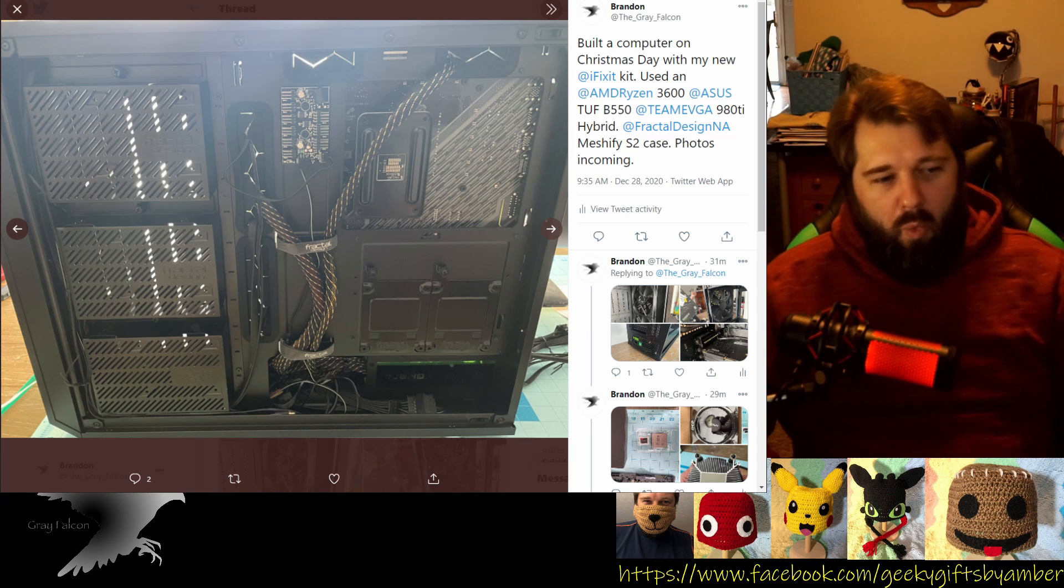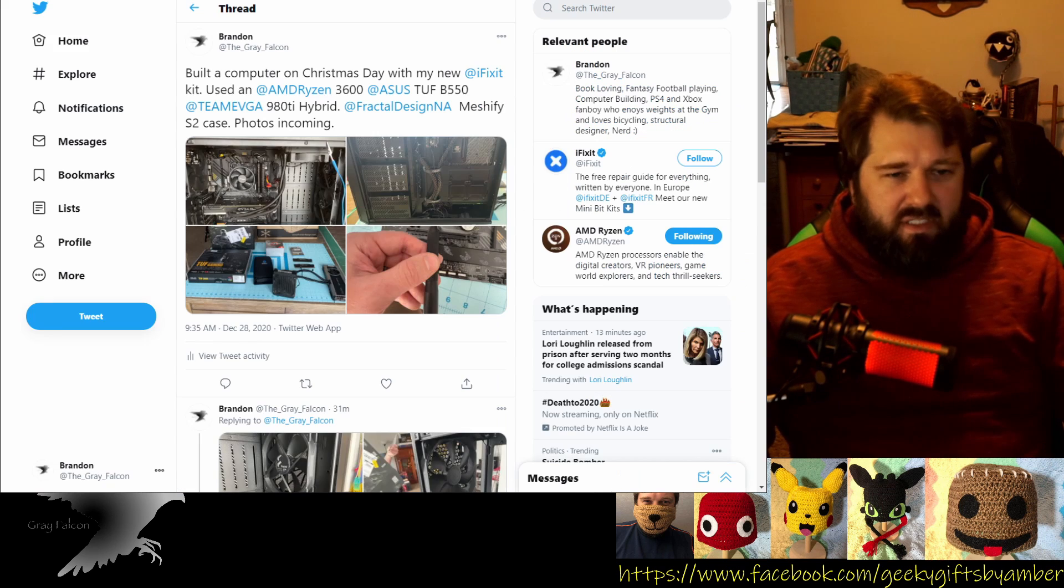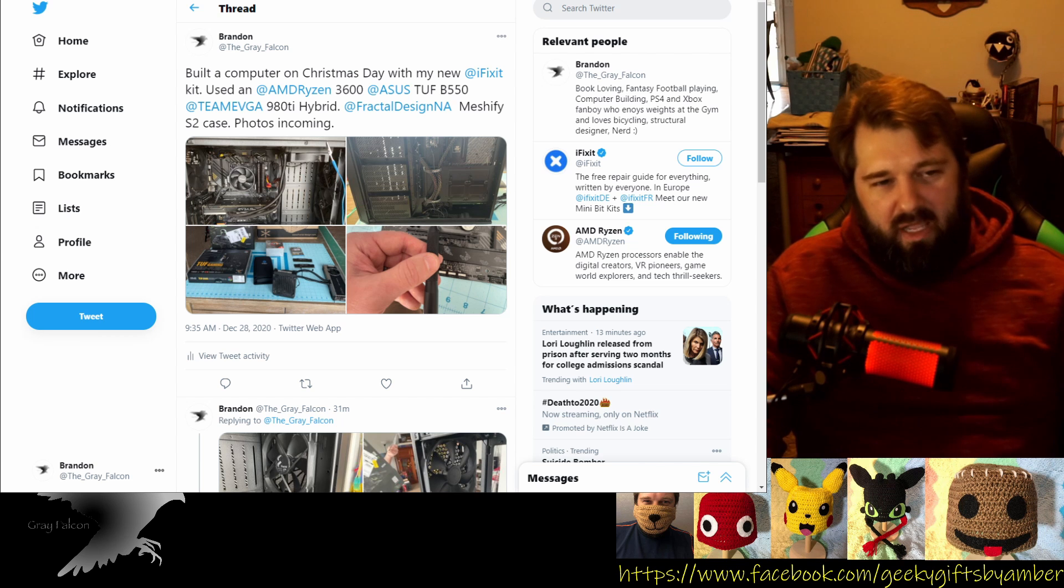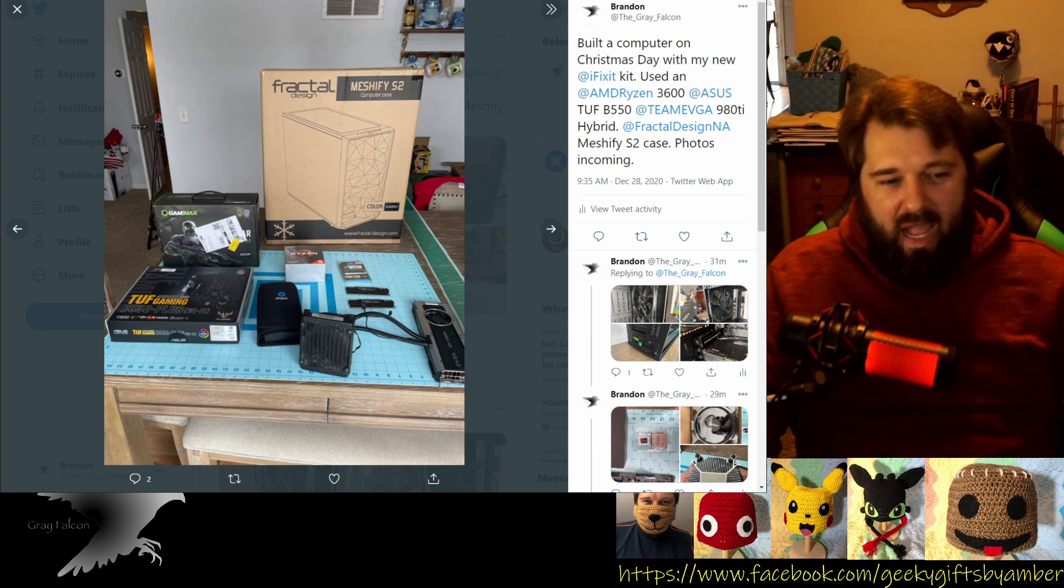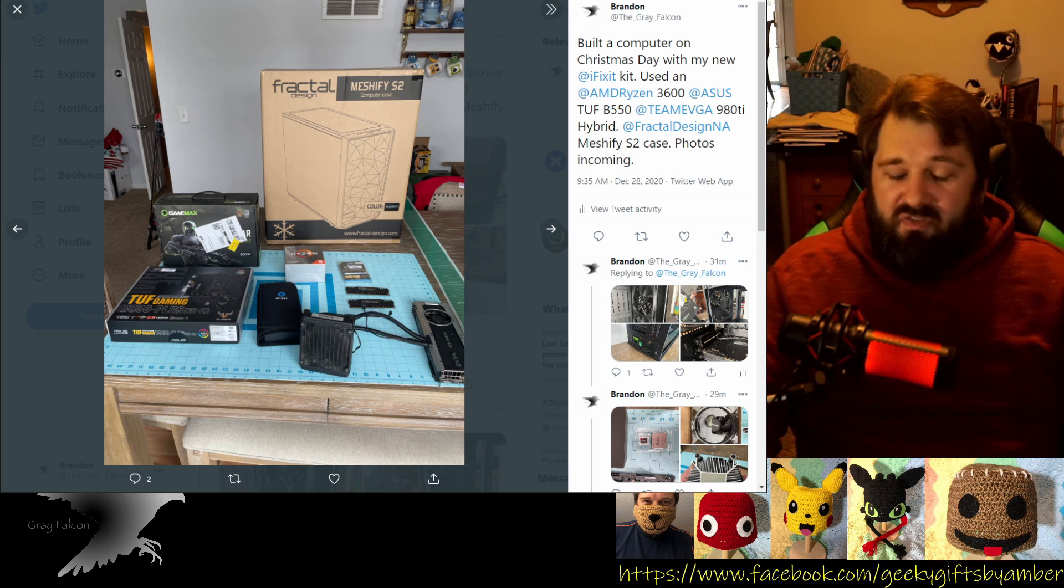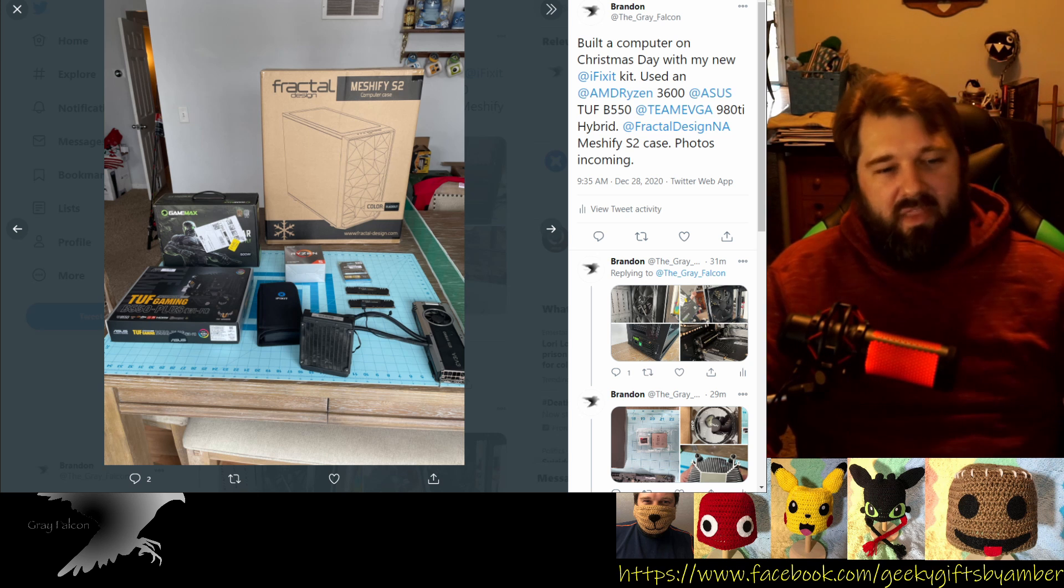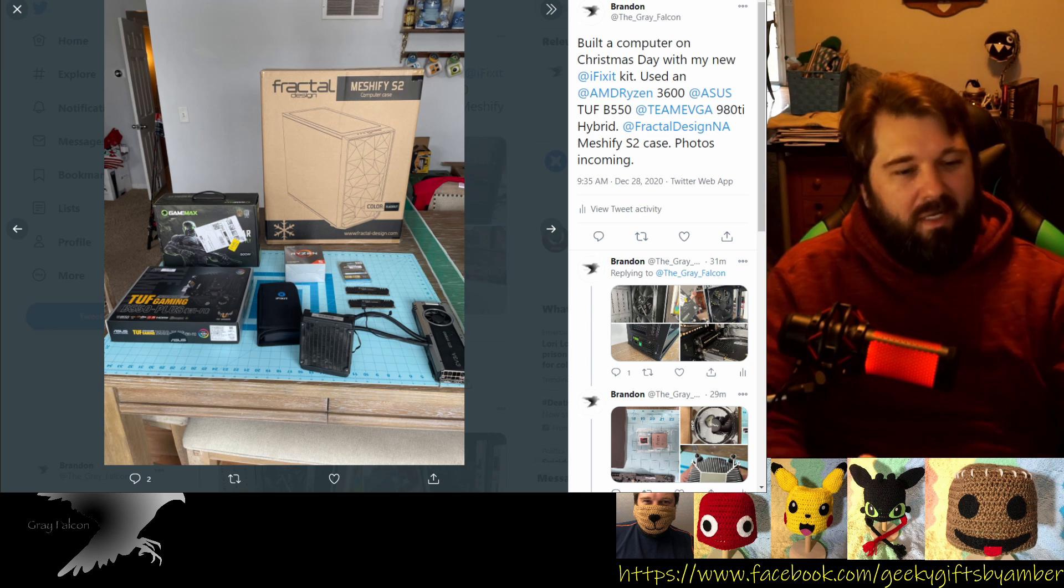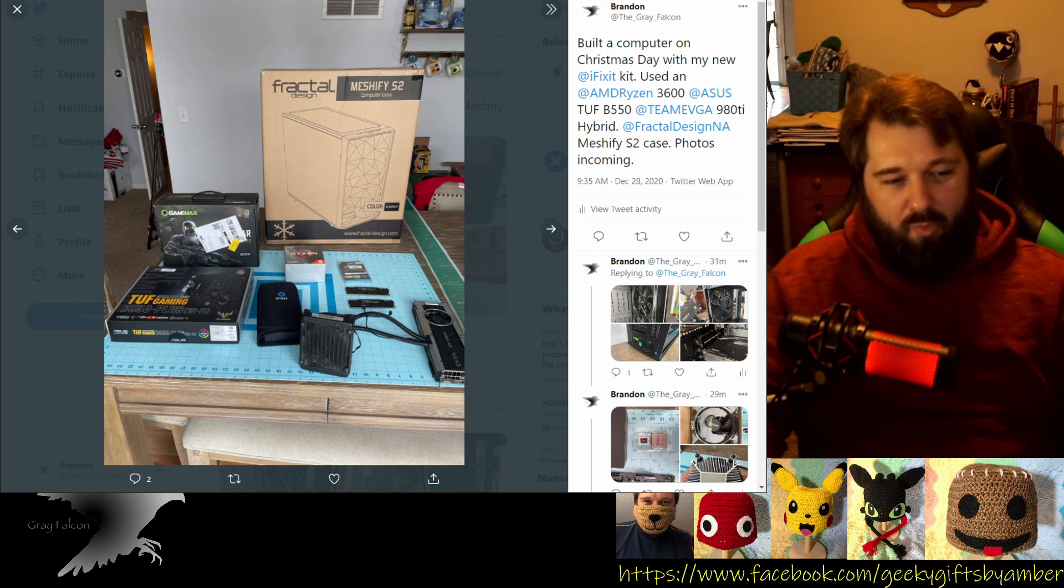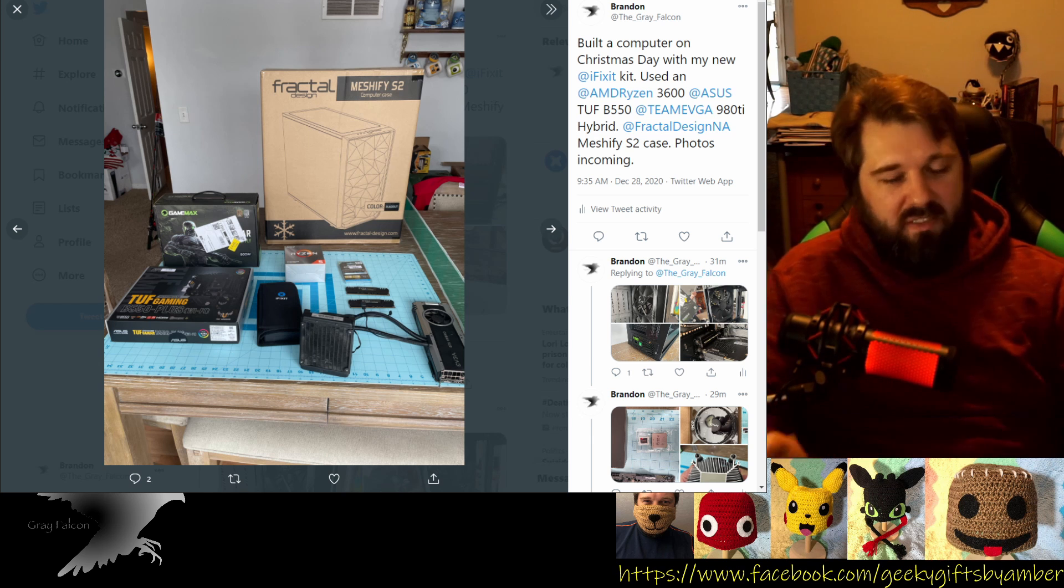The only real complaint I had about going through this whole build process is this is a fractal case, and it has a USB Type-C plug in the front. Unfortunately, the tough gaming motherboard does not have a place to plug in to take advantage of that on the front side. I was able to plug in and get the typical USB Type-3s plugged in and functioning without any problems, but unfortunately, the USB Type-C uses a different plug, and the motherboard just does not have that built into it. So you'll have to buy an additional card if my brother wants to take advantage of that later on.